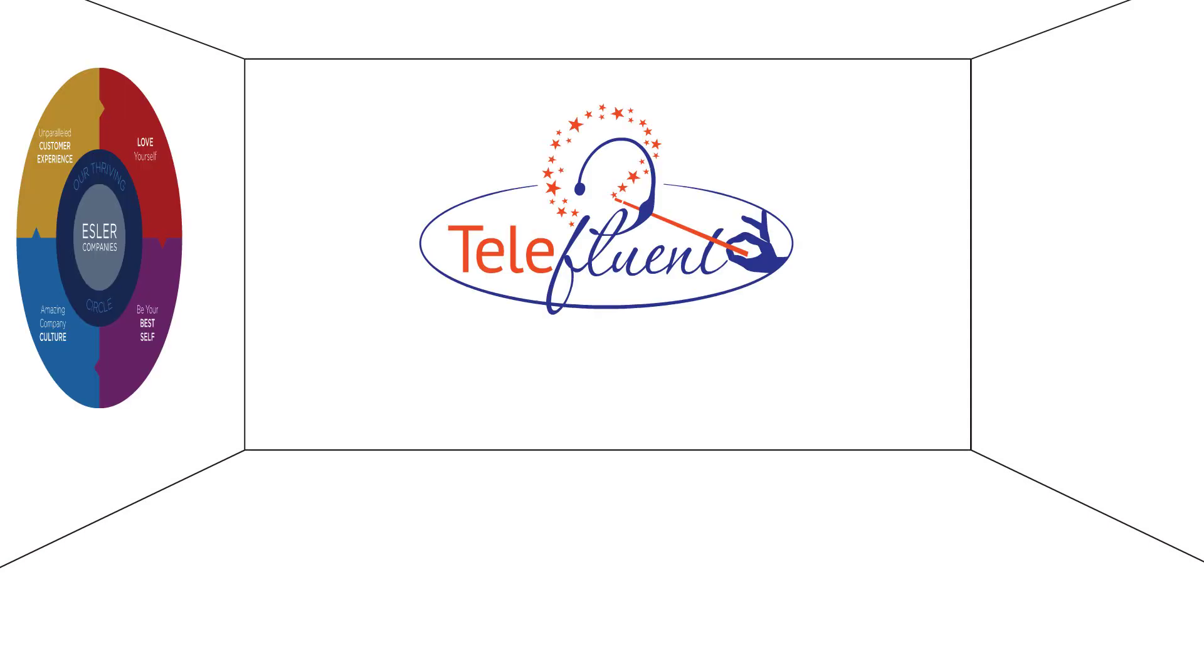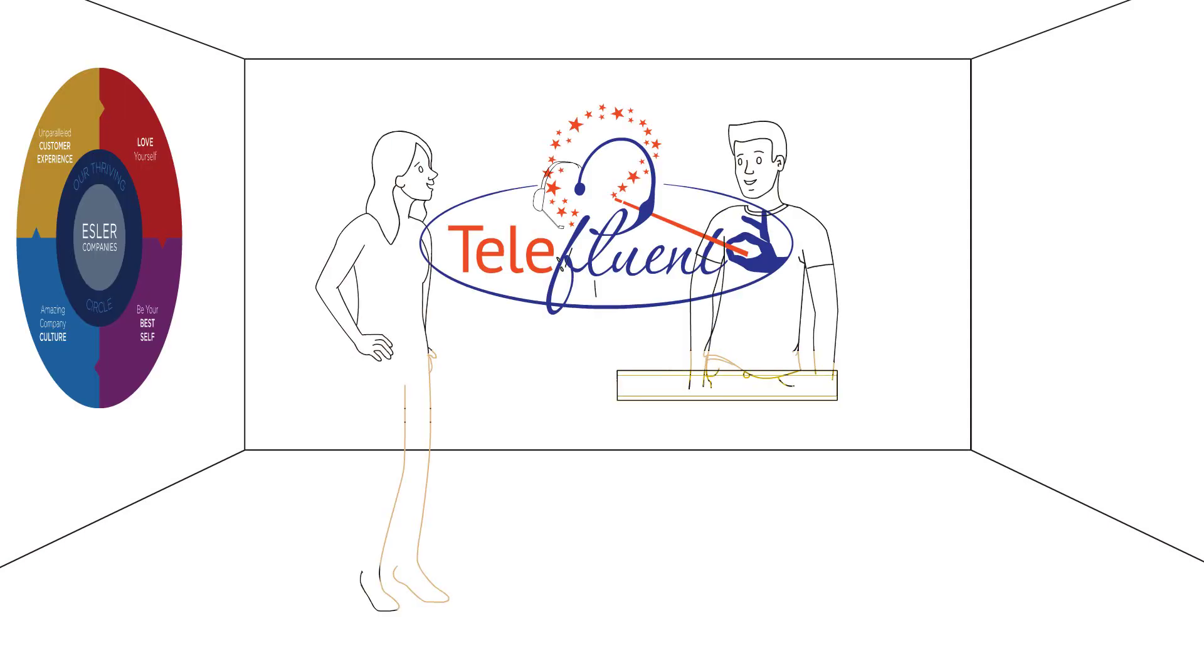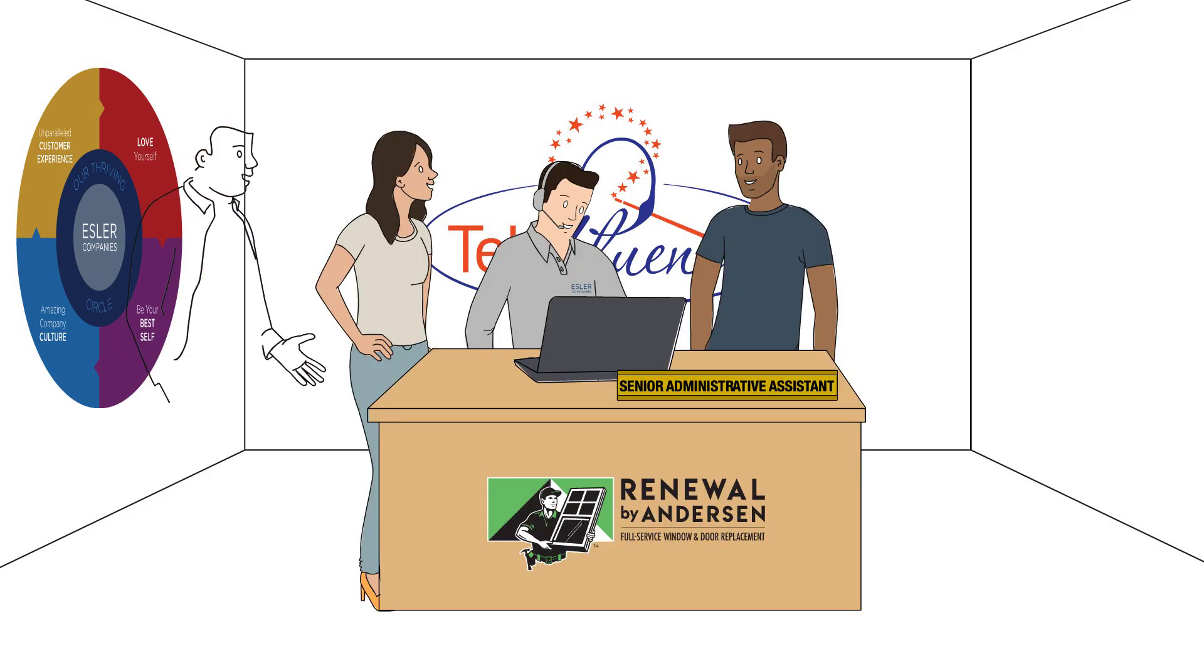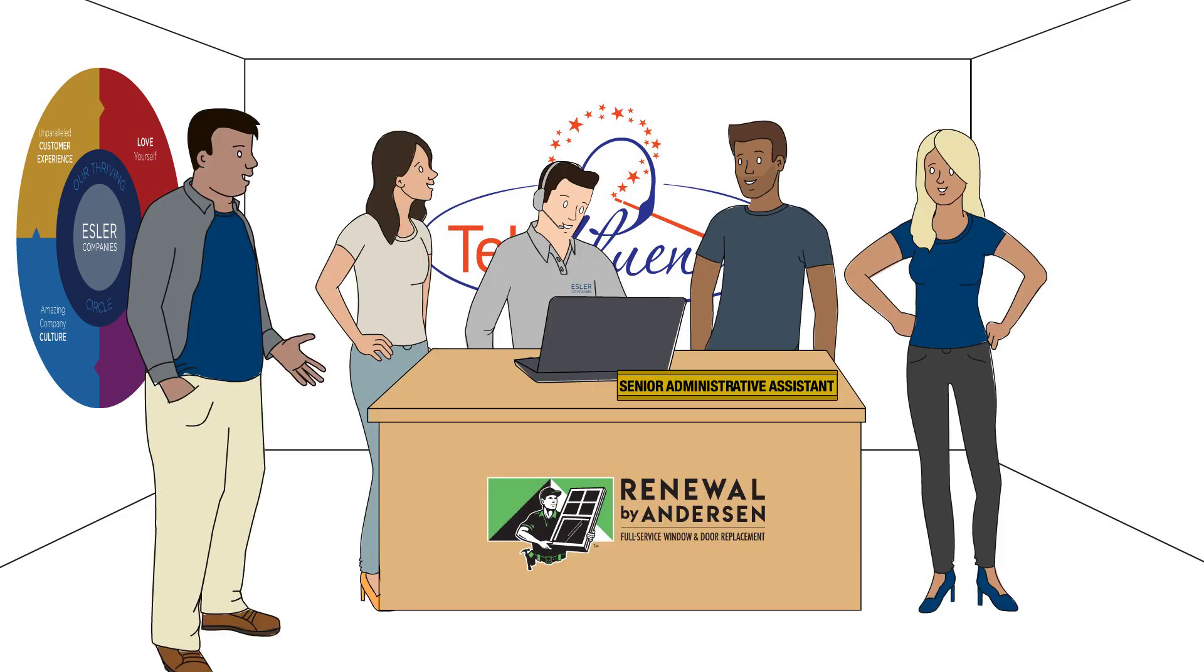Without hesitation, Nicholas Bruno, our senior admin, stepped up to the plate to ensure a successful transition by helping to mentor his new peers.